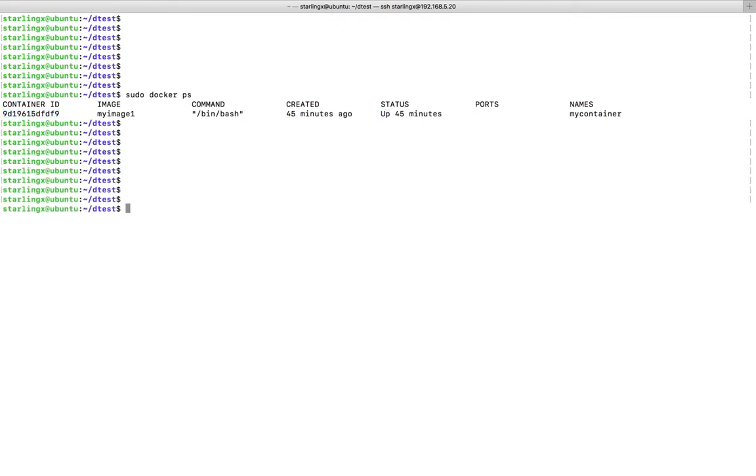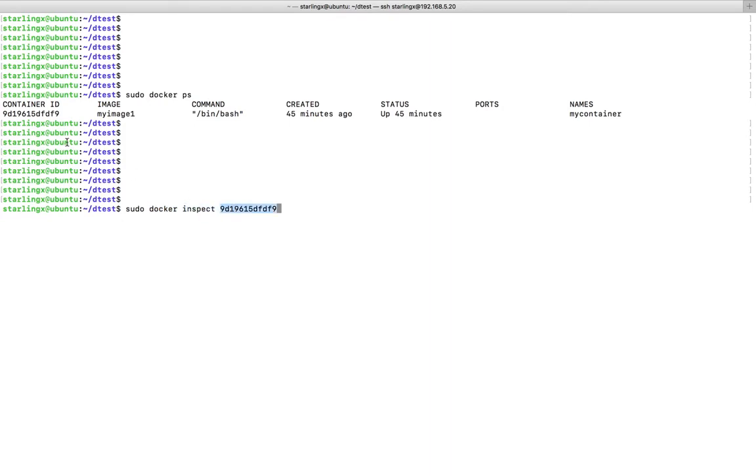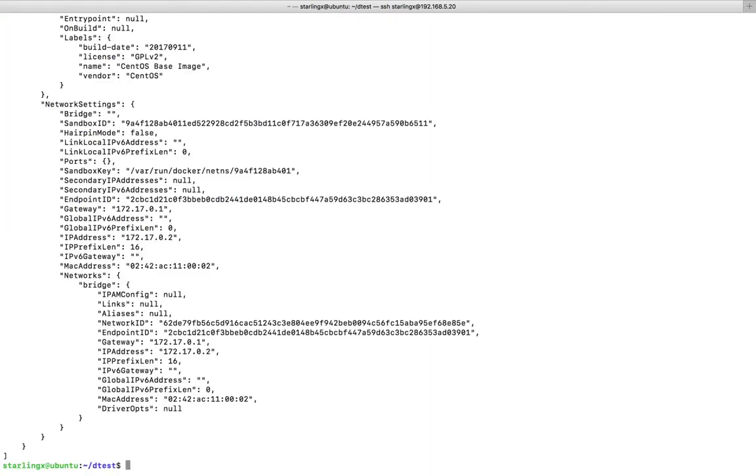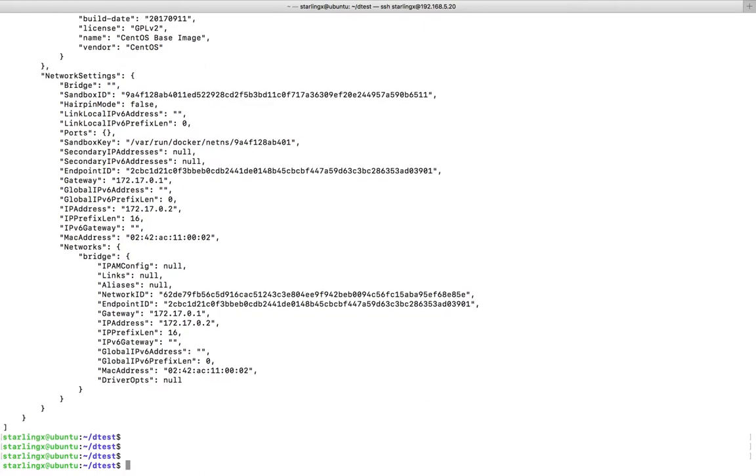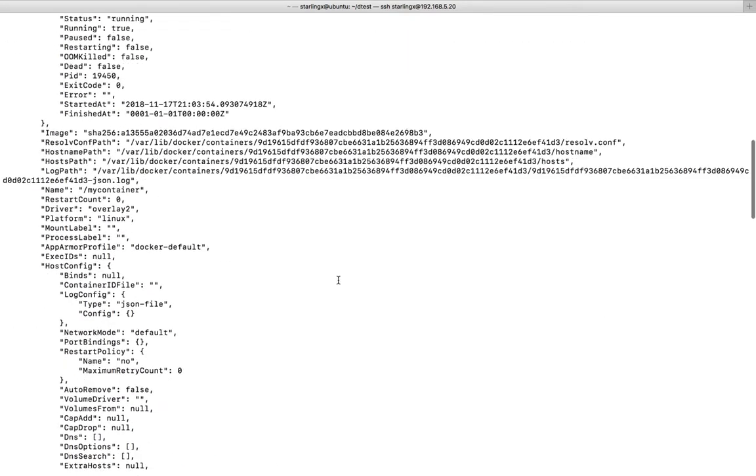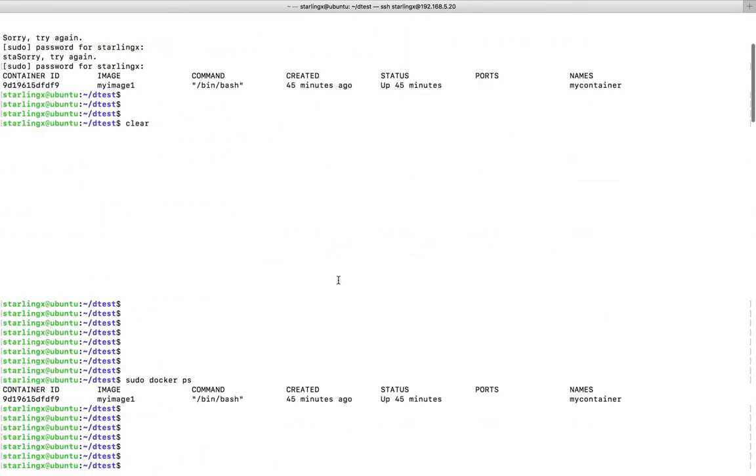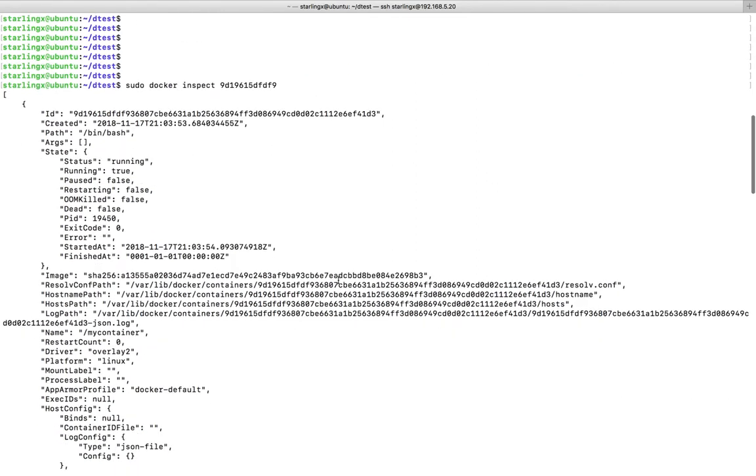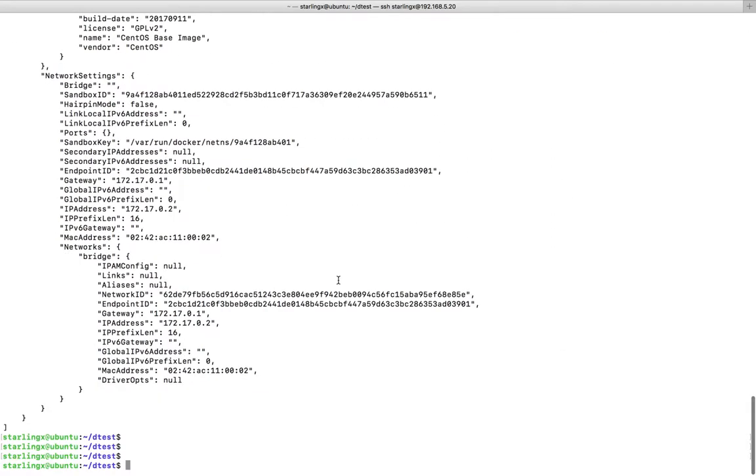We can use the docker inspect command to find the IP address of a container. You need to use docker inspect followed by the container ID. When you run this command, you will get data like this. Here, if you scroll down, you can see the network settings.